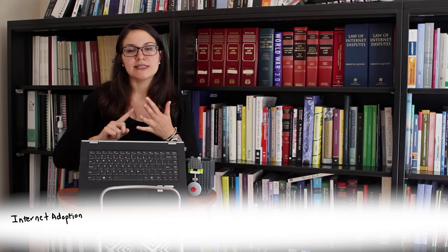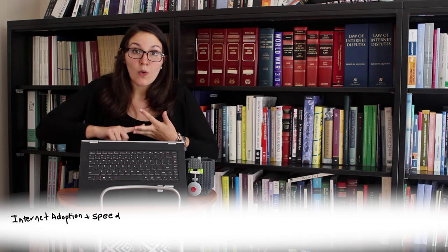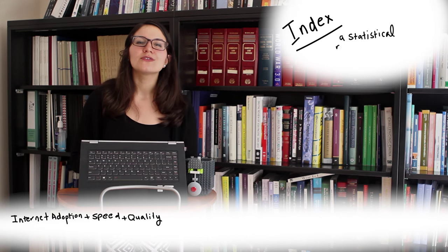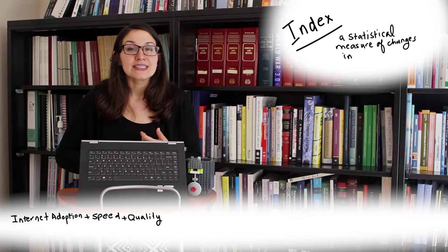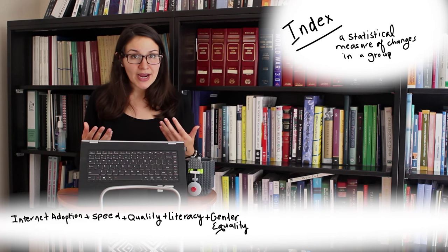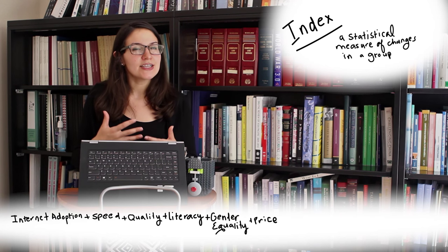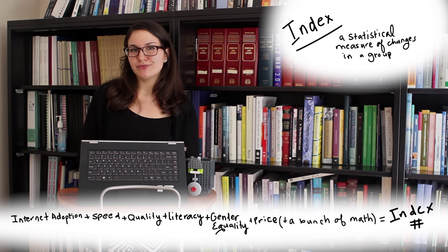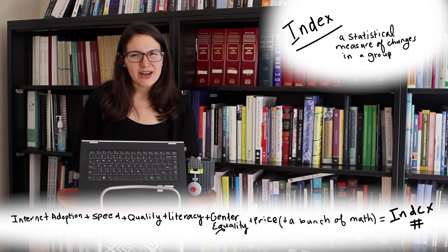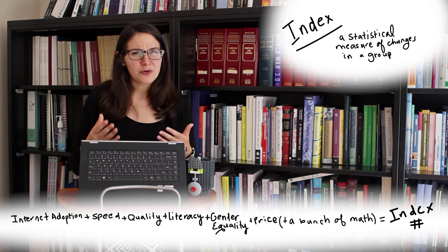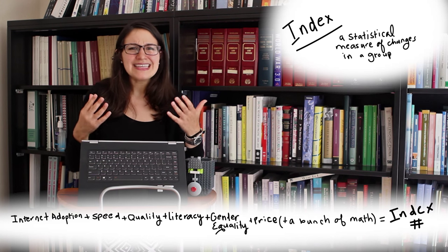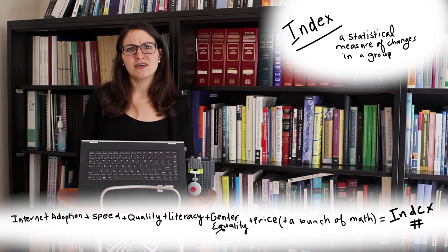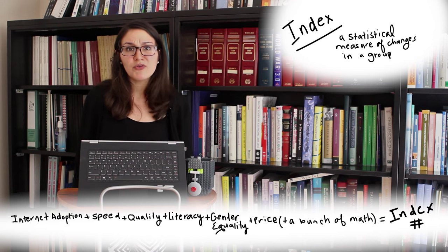Where'd you think I got all these numbers from? They don't just look at adoption, speed, and quality. This index also looks at literacy, gender equality, and price as a percentage of how much people make on average. Which is how I know that South Korea's internet isn't even that much more expensive. That's it. I'm moving.